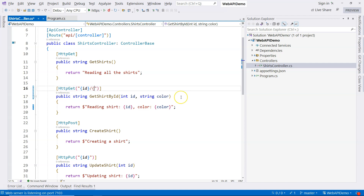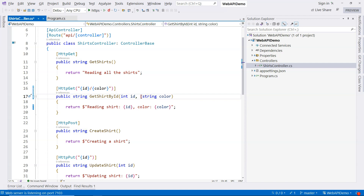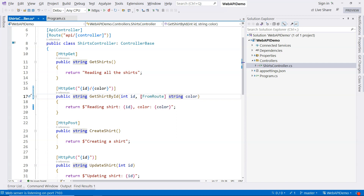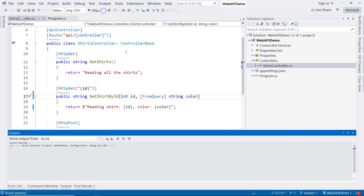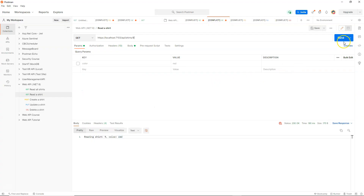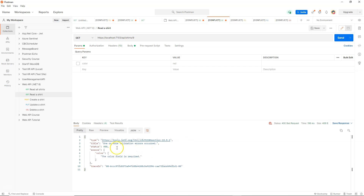In addition to letting ASP.NET Core decide where the data comes from, you can actually specify where the data comes from. In the previous example, color was automatically mapped from the route because that's the only place it was provided. But you can explicitly specify that the data must come from the route using [FromRoute] — then if the data comes from somewhere else, it will throw an exception saying the color parameter is missing. The data can also come from query string. If we send the request without providing the query string, we see the color field is required — a 400 Bad Request.